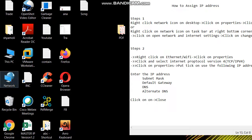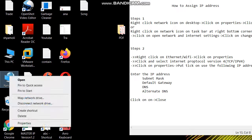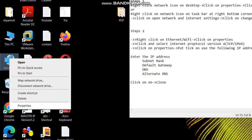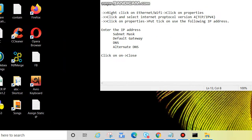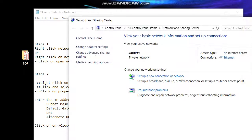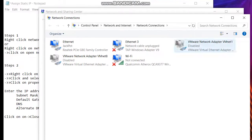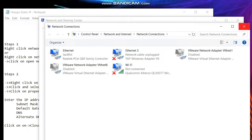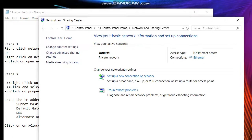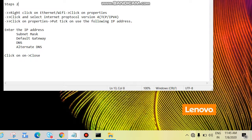This is the network icon on the desktop — right-click here, then click on Properties, then click Change Adapter Settings. Now we'll see the other option. This is the network icon on the taskbar.